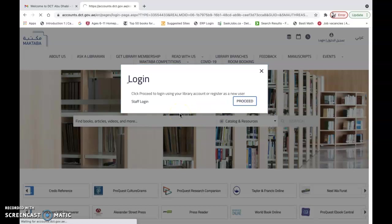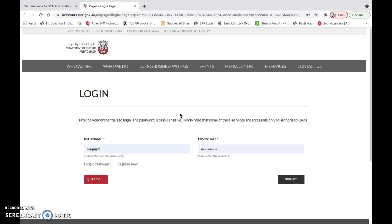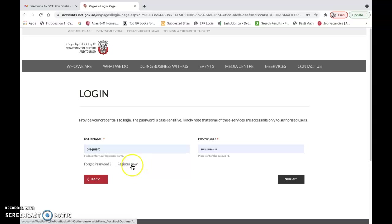It's going to take you to the login page. Since I already have an account and you don't, you have to use Register Now.